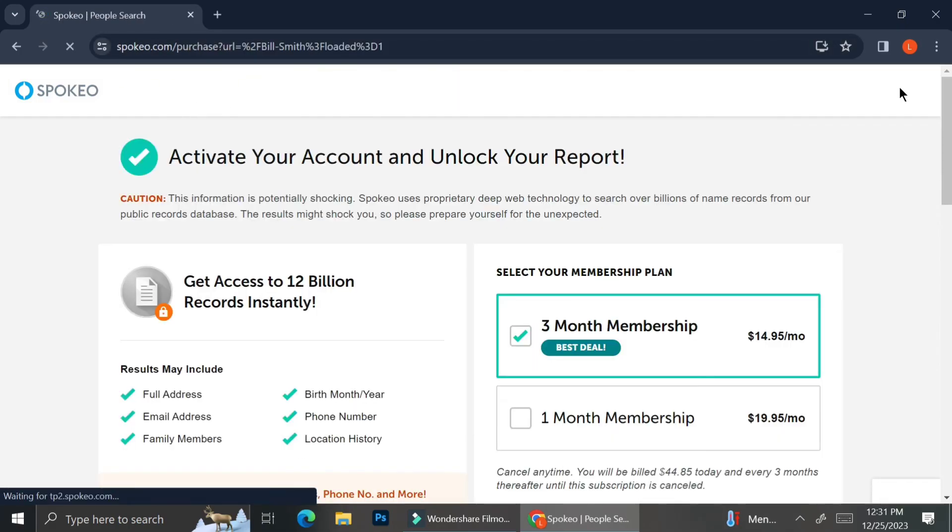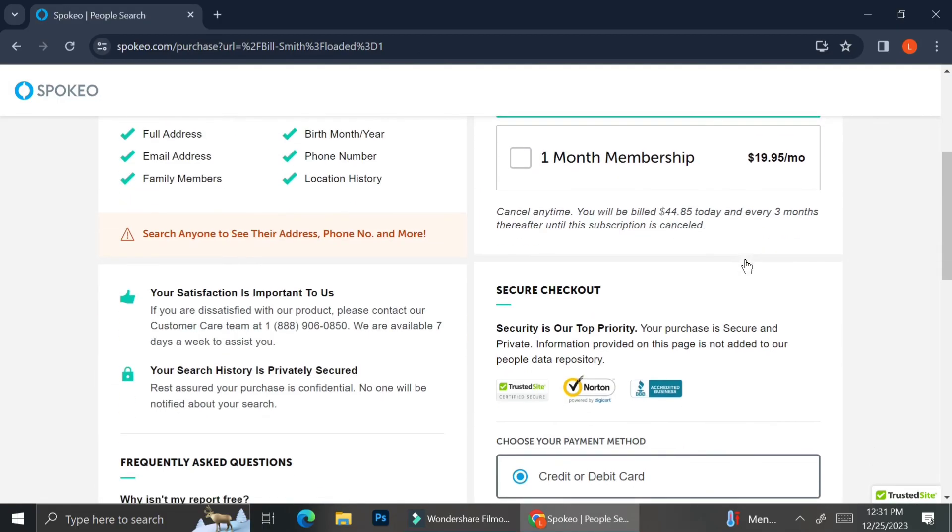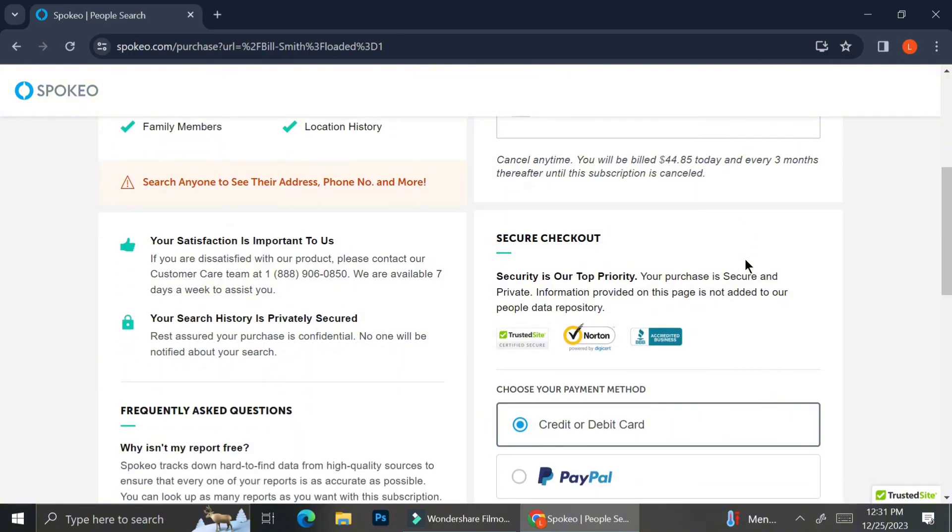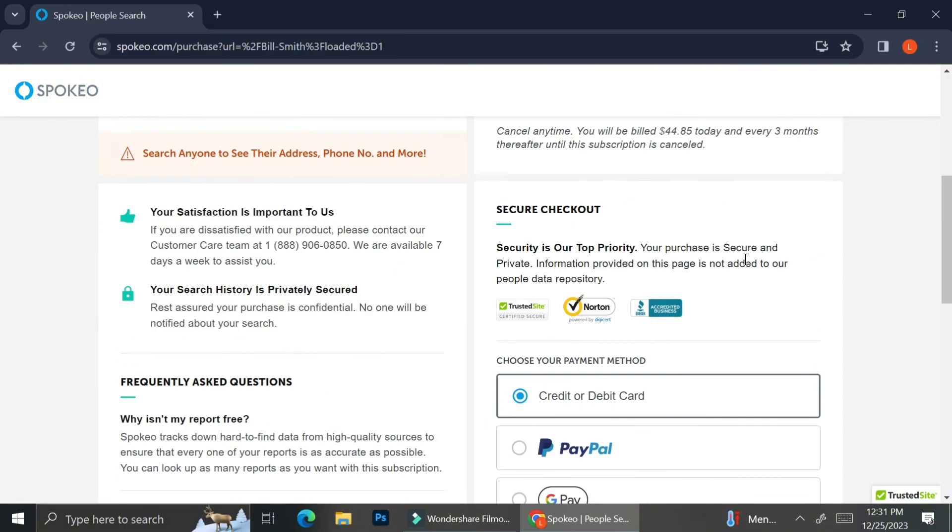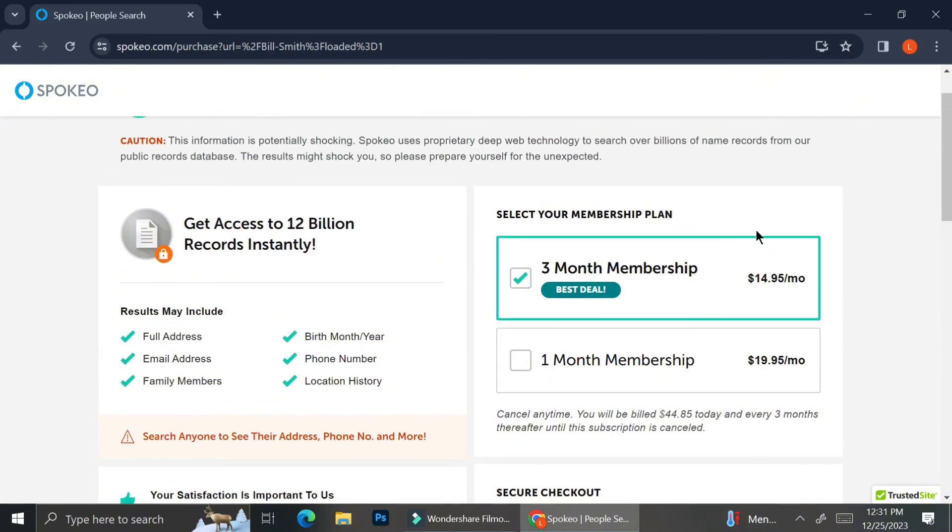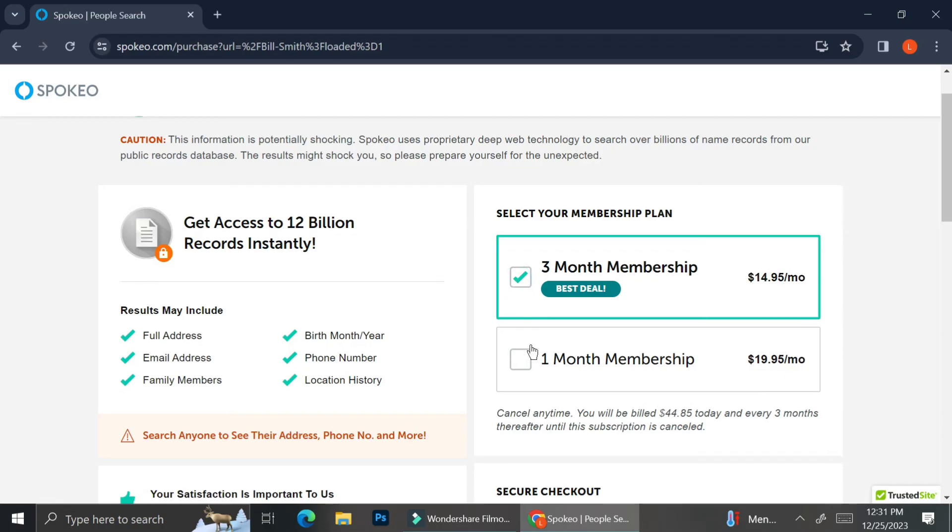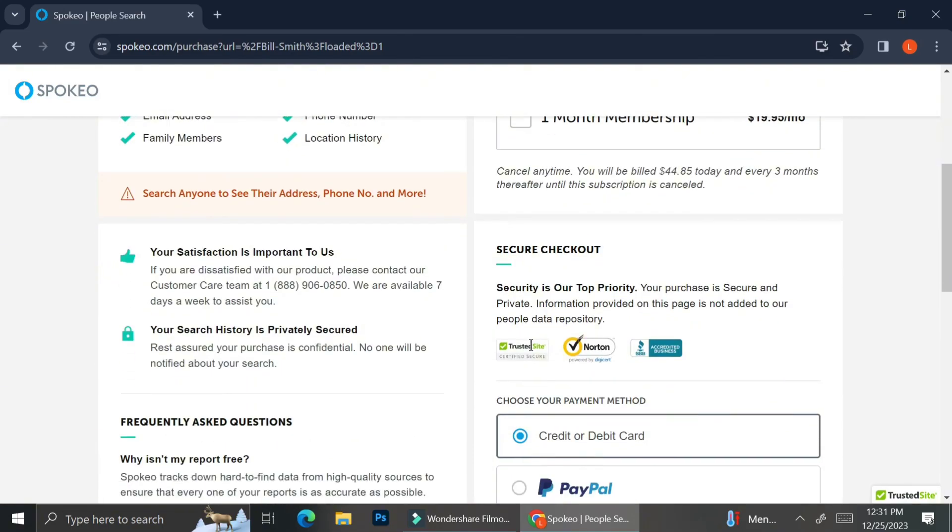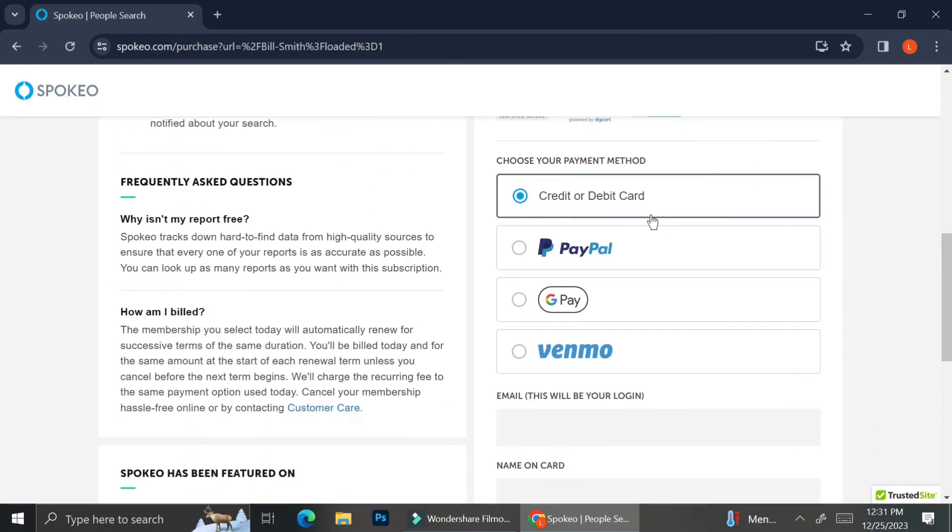If you would like to know the pricings of the paid account in Spokeo, here are the pricing that they offer. You can choose whether you want to have the membership plan for one month or three months. You can also pay with credit card, PayPal, etc. And the things you will get if you use the paid account are full address, email address, family name, etc.